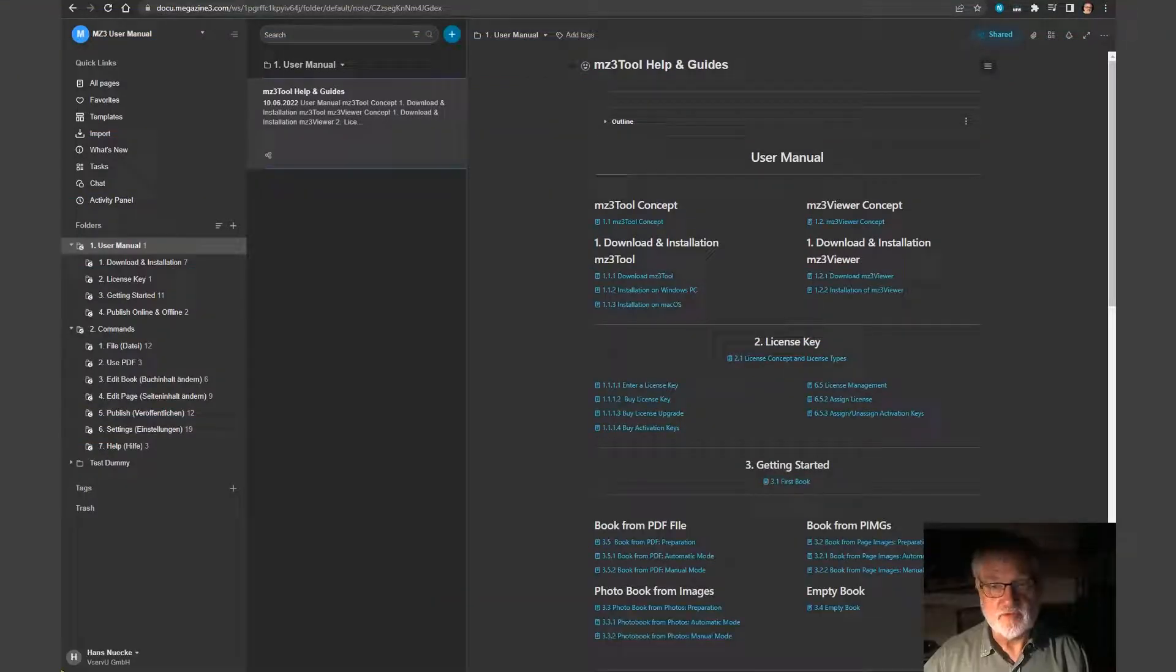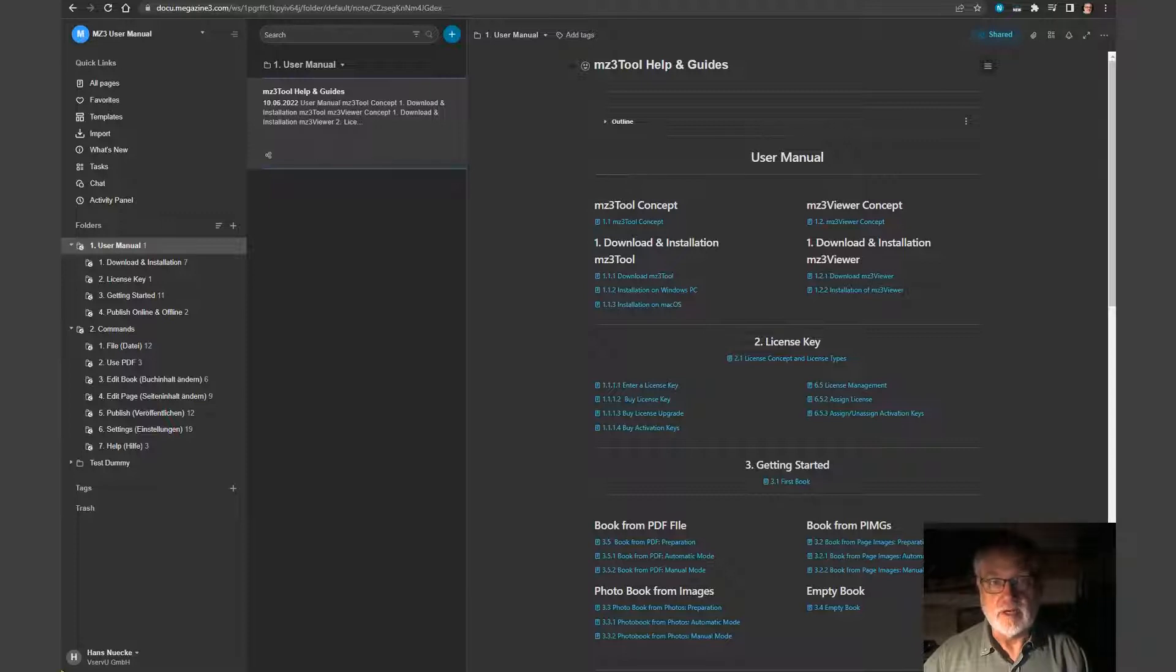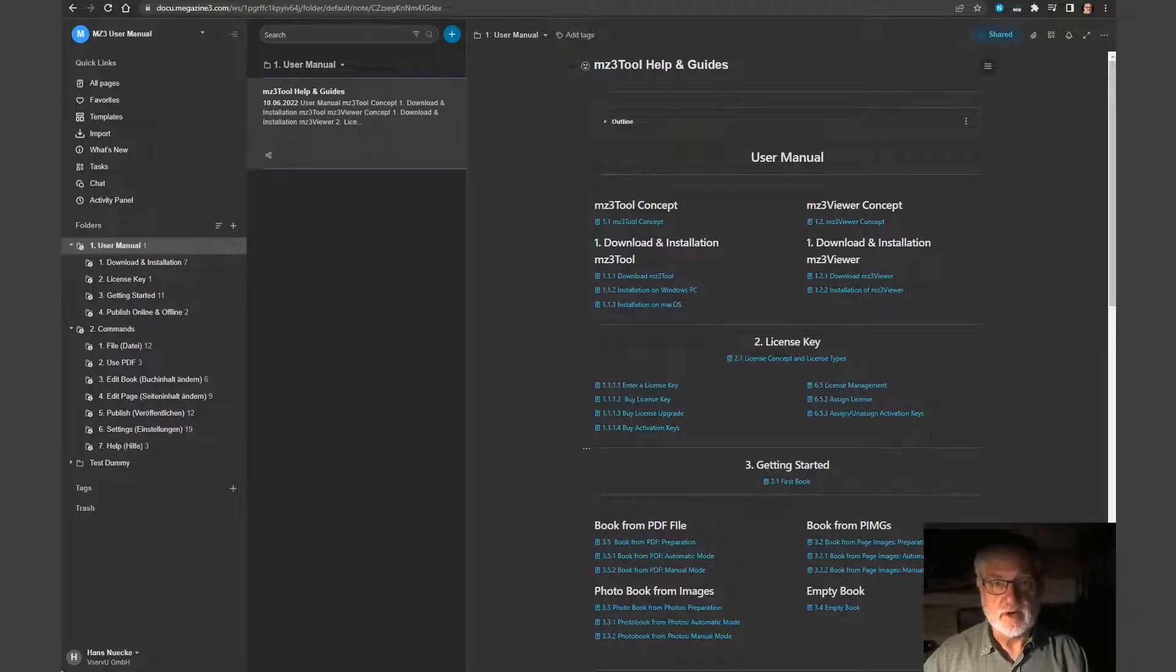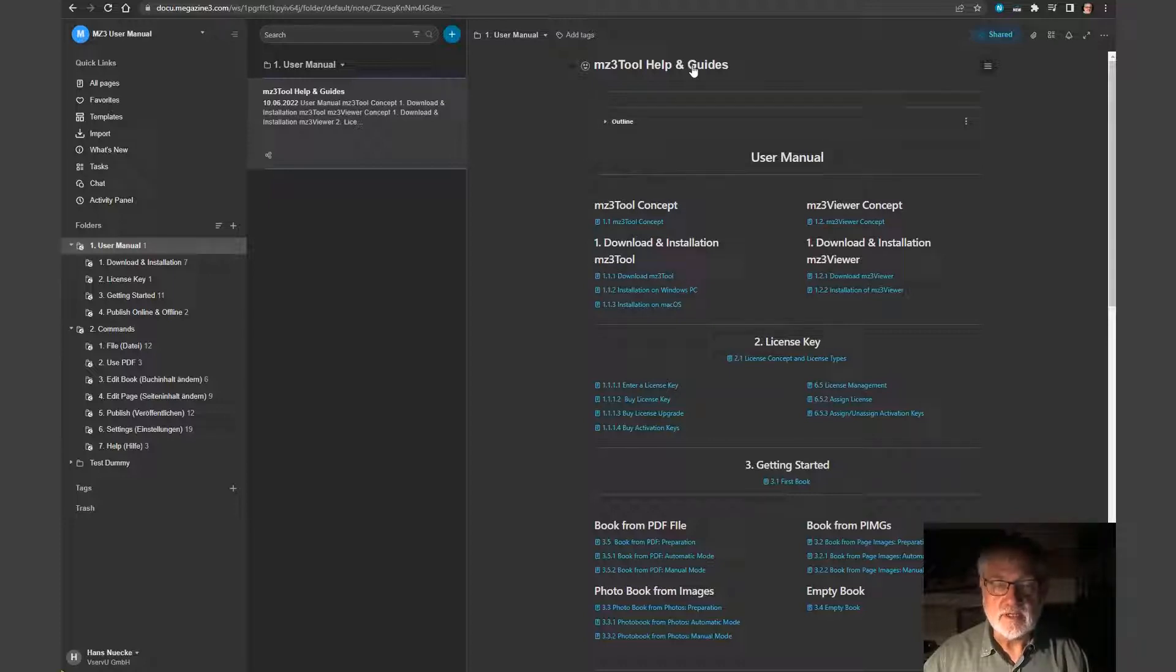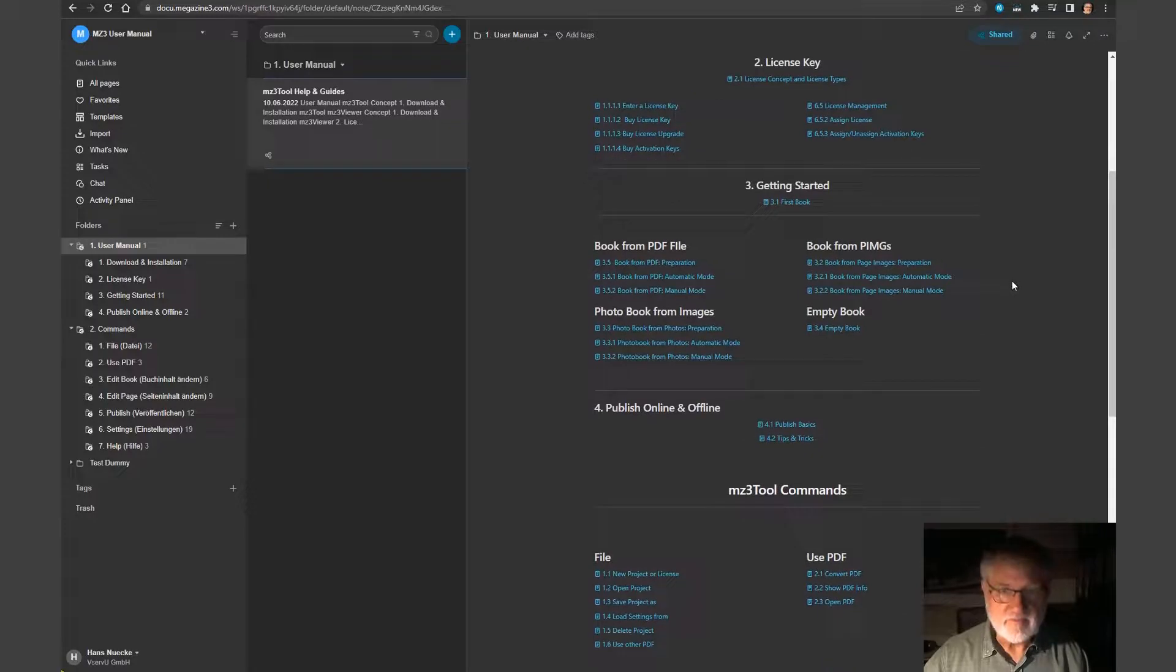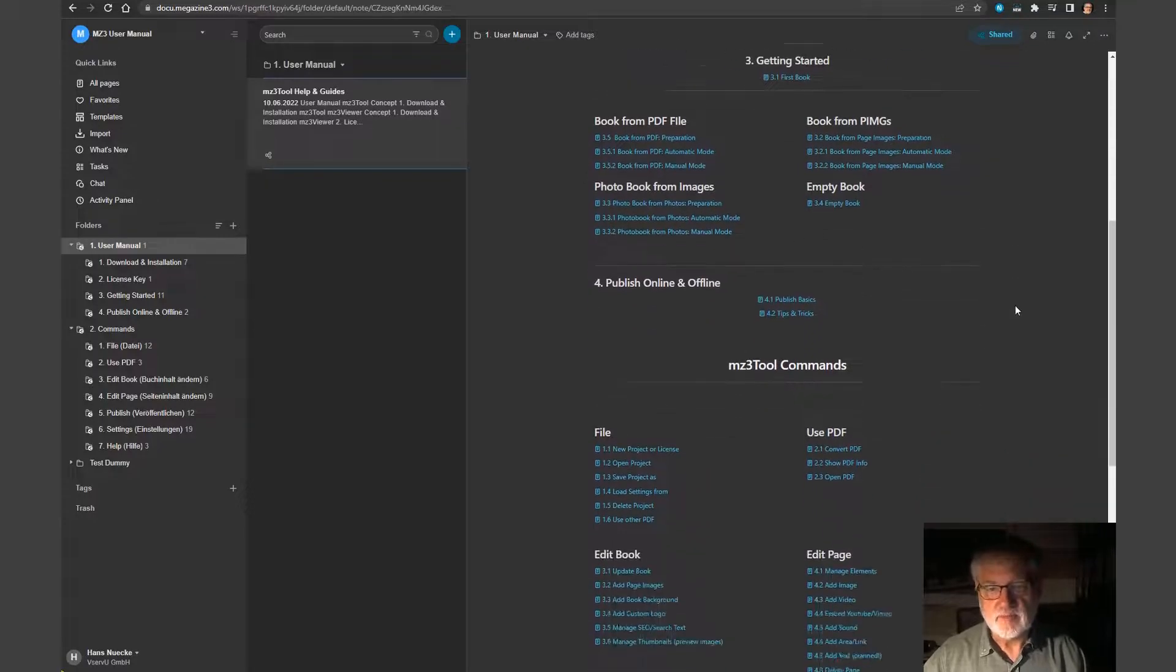Welcome to my first video about Nimbus use case. I will talk about how we use Nimbus to create a user manual for our program, for our software.